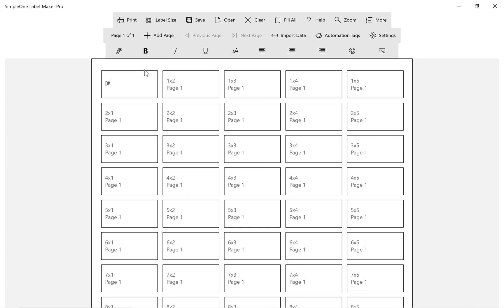The easiest way to create sequential numbers in labels is to use automation tags. I will show you how in this video.